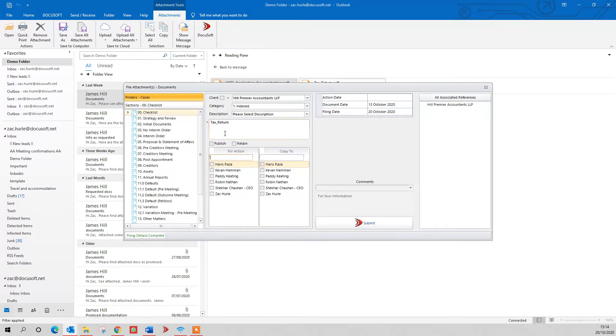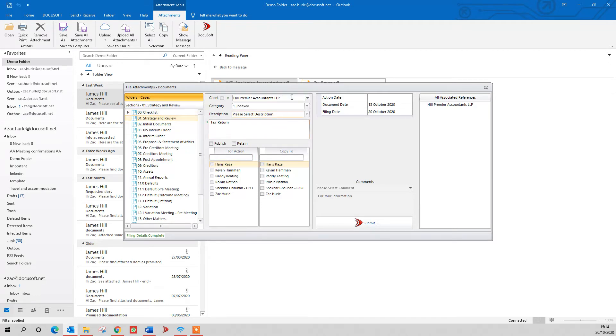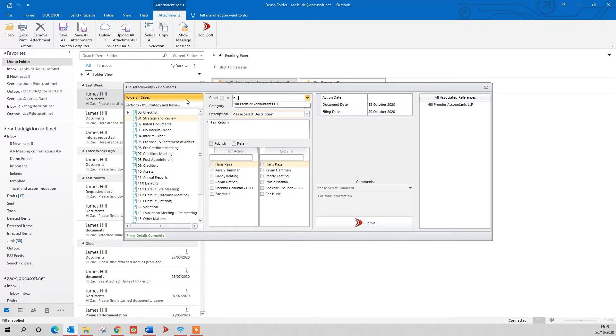It takes you to a filing structure, and you can choose where you want to file that. This would be your filing structure, and I'm going to put this one under strategy and review. Then choose the case. If it hasn't pulled it through, because it recognizes the email for James Hill against Hill Premier Accountants in our system, you can just type it in and it would find it on the system. Give it a file name.